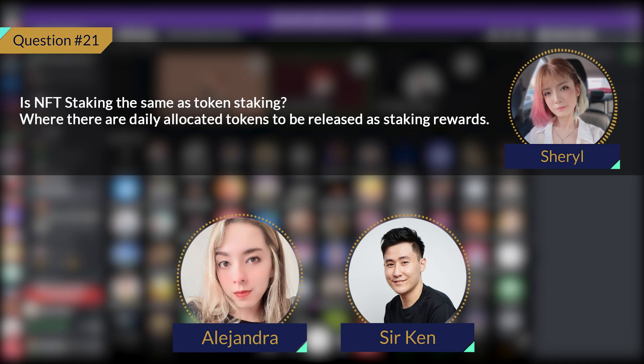Is NFT staking the same as token staking where there is a daily allocated token to be released? Yes, there is. In our tokenomics, there's an 8% allocated for NFT staking. This 8%, which represents 80 million tokens, will be daily distributed in the form of rewards to NFT stakers throughout the few years. Similar to yield farming, whoever unlocks the NFT skin first and gets in early to NFT staking will be rewarded with a higher APR.